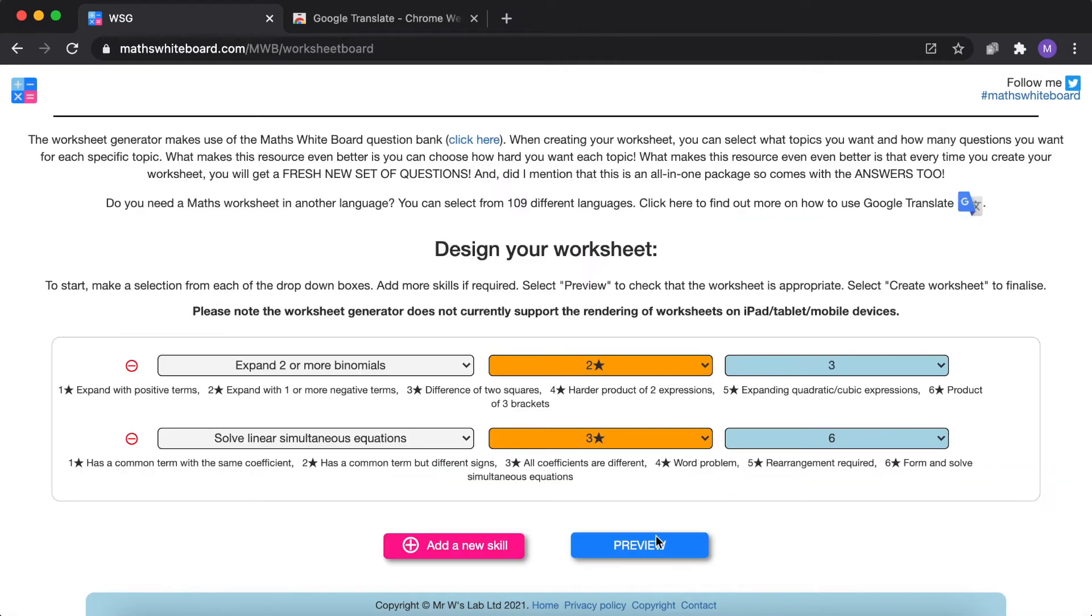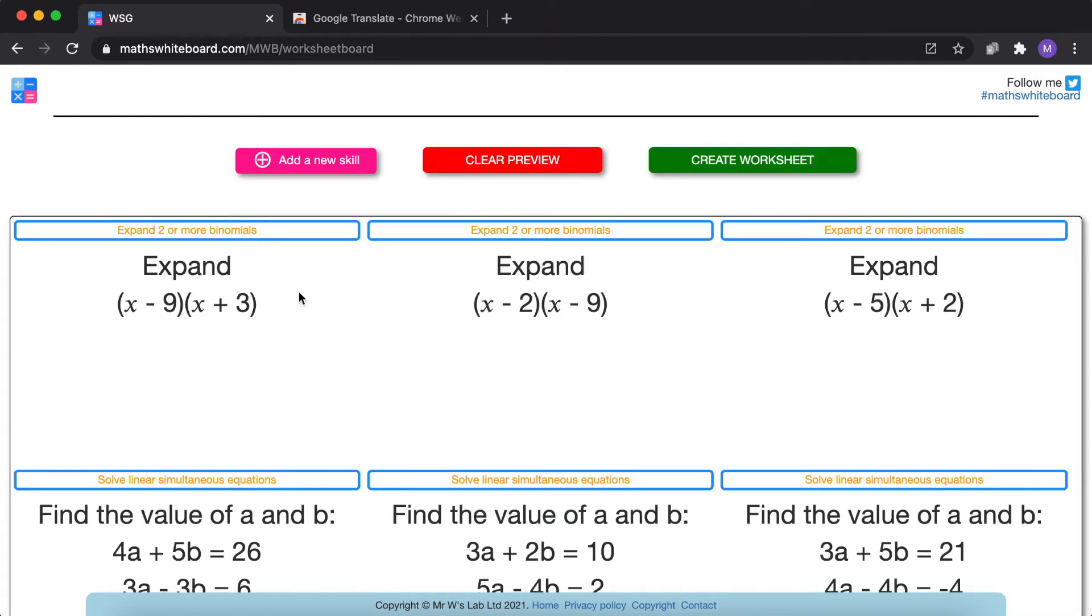I'm going to clear the preview and preview it again. And you can see how question one has now changed. That means that you can create as many worksheets as you like based on these same skills.